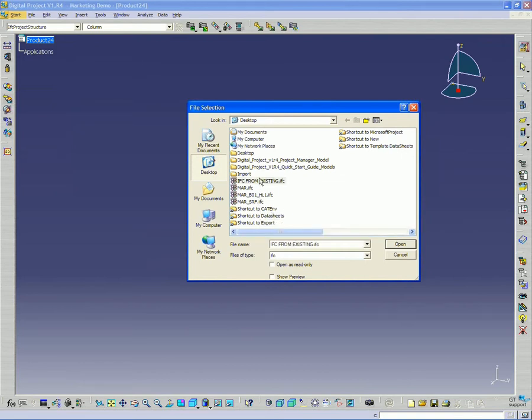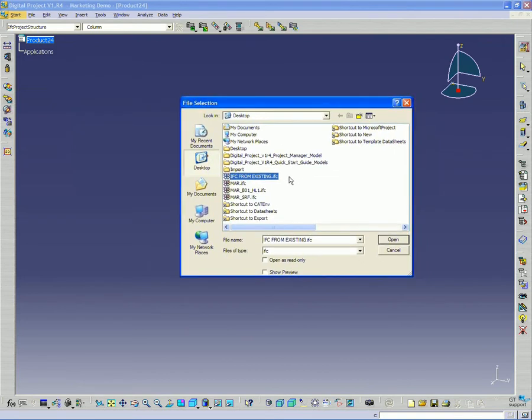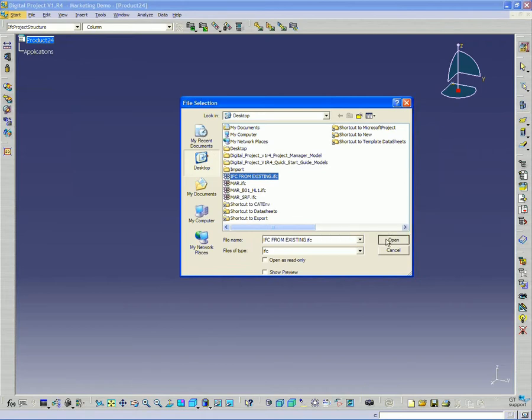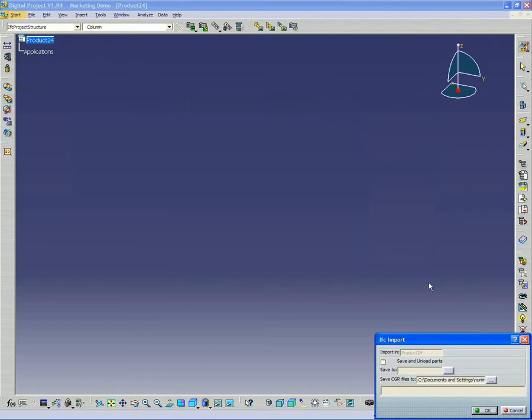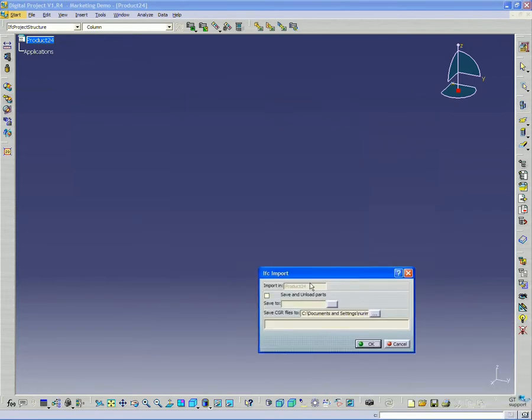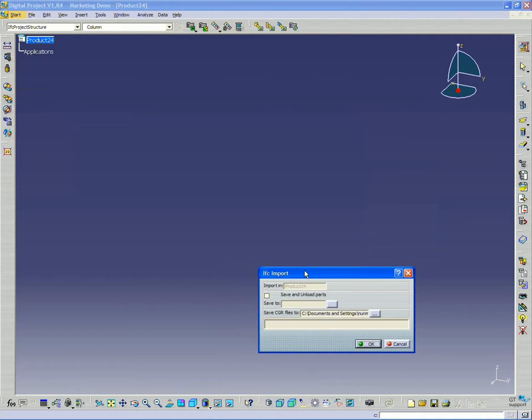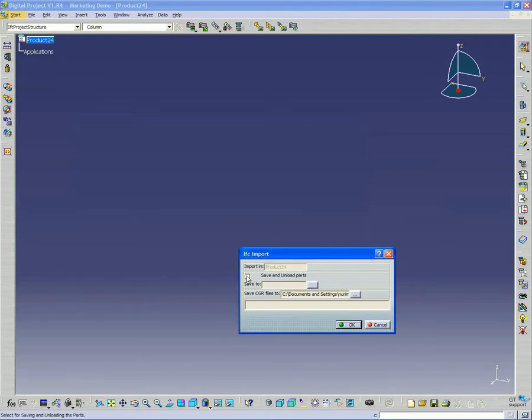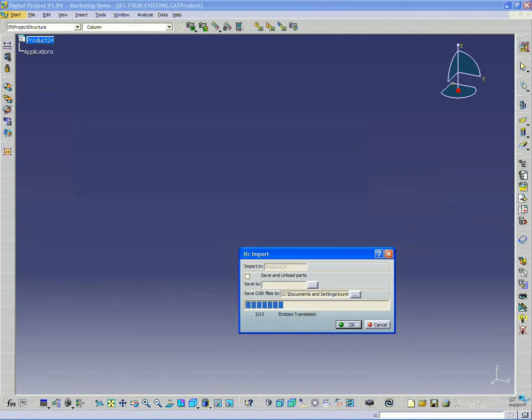So let's take that little IFC model we just created. Just like the 3D DXF, you notice that it has a save and unload parts option. So this is very good if you have a very large IFC model you're trying to bring into digital project. It also has a place to save those files, so that's a good option.